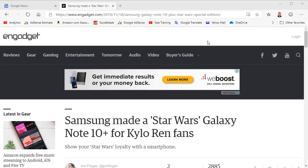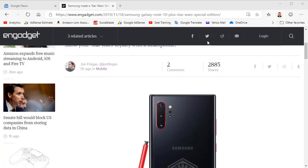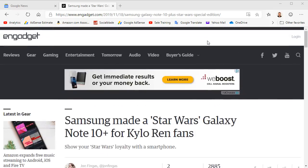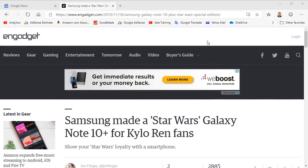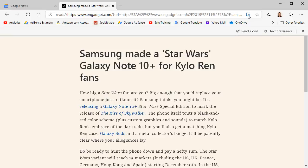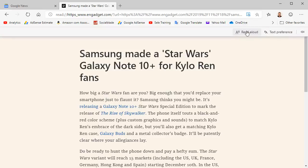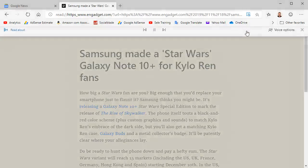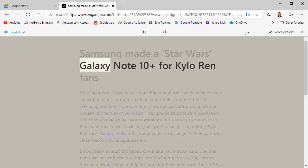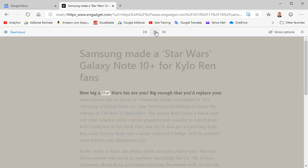Number 5. Immersive Reader. Want to read an article without all the distracting ads and peripheral information? Use Immersive Reader to get directly to your text. It's this button up here on the address bar. Click it and it strips out all the other peripheral information. And you can even read this aloud. Samsung made a Star Wars Galaxy Note 10 Plus for Kylo Ren fans. How big a star?